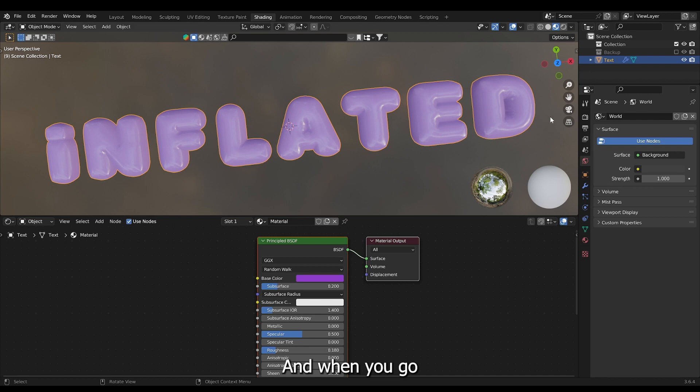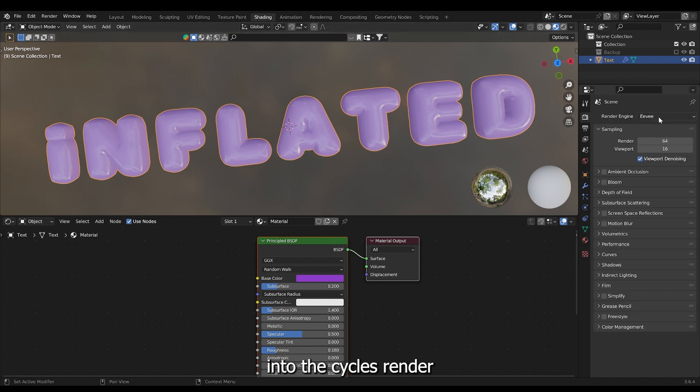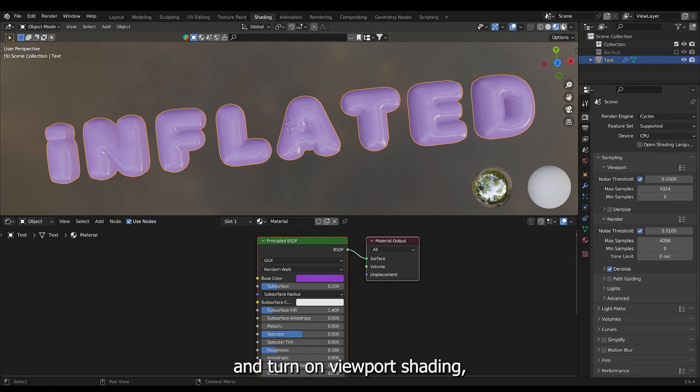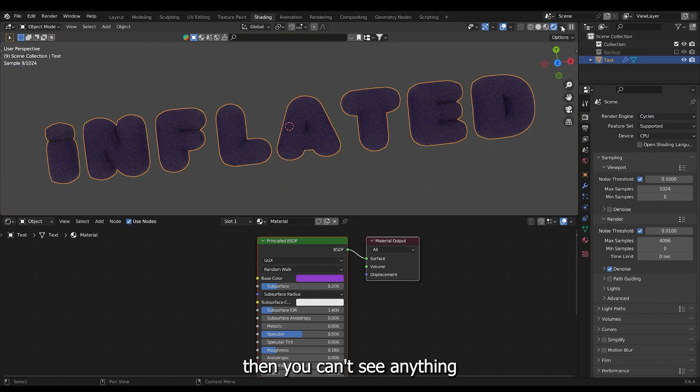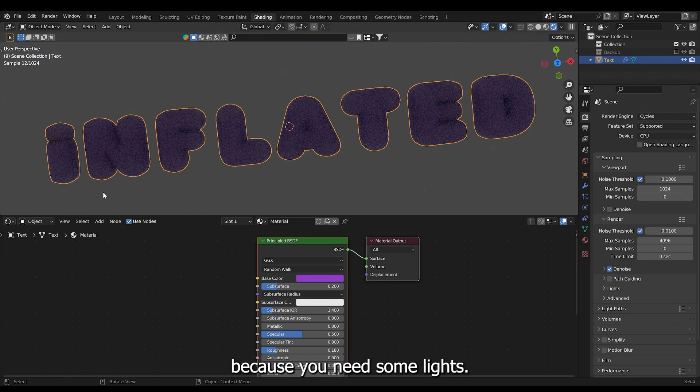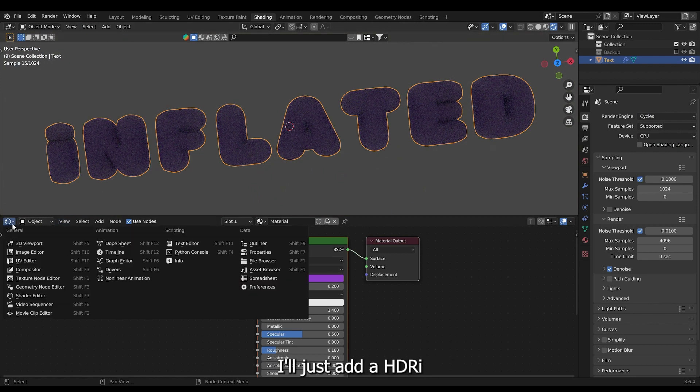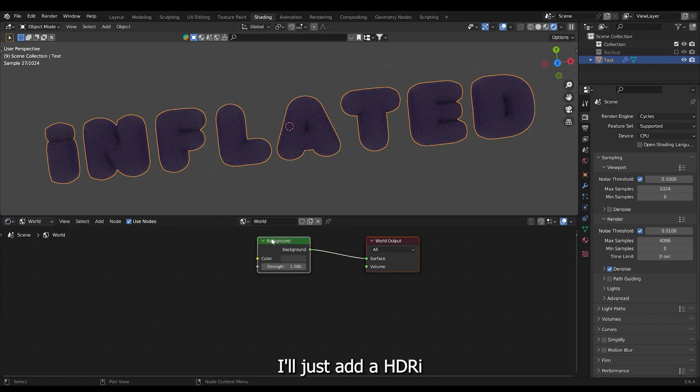And when you go into the cycles render and turn on viewport shading, then you can't see anything because you need some lights. I'll just add HDRI.